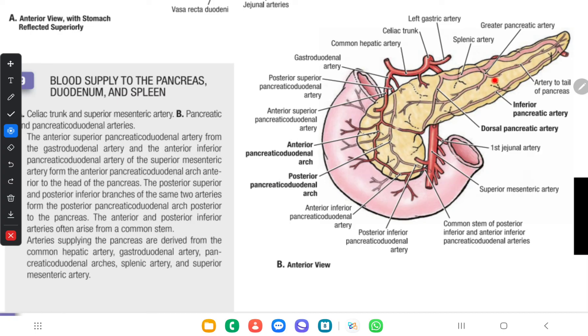For lymphatic drainage, the head and body drain into pyloric and pancreaticosplenic nodes, and then into paraaortic nodes. Regarding nerve supply, the celiac plexus supplies both sympathetic and parasympathetic nerves to the pancreas. Visceral afferent fibers travel in the greater and lesser splanchnic nerves. The segmental level of innervation is T7 to T11, and therefore pancreatic pain typically radiates into the middle of the back, due to its radiation to the parietal peritoneum covering the pancreas.